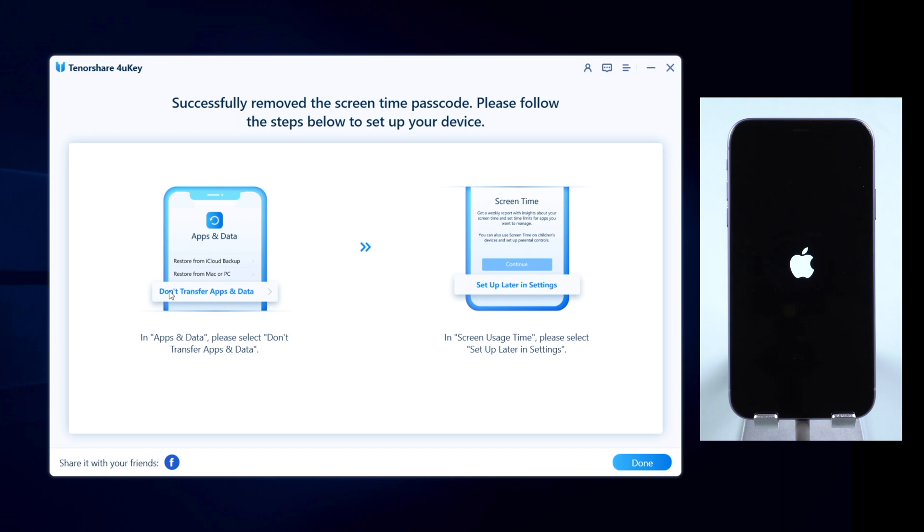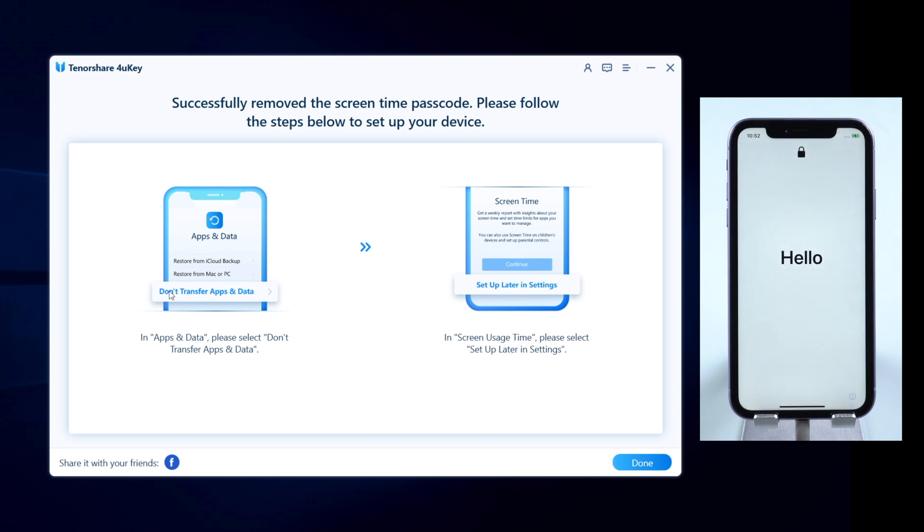Well done. The screen time passcode has been removed successfully, and your device will go to hello screen.